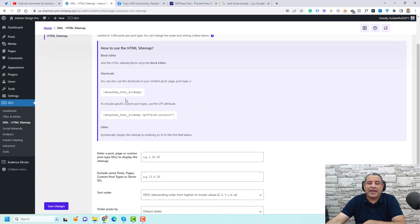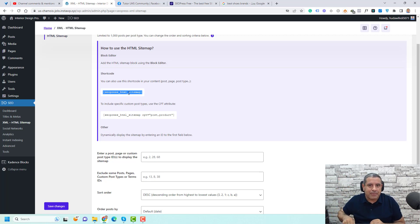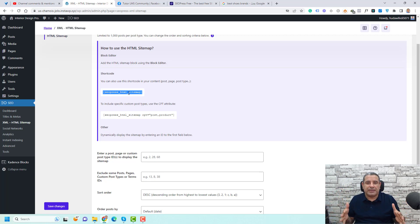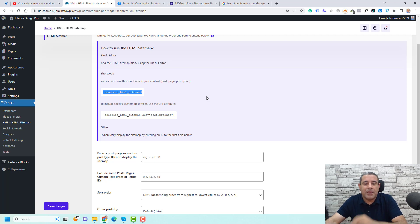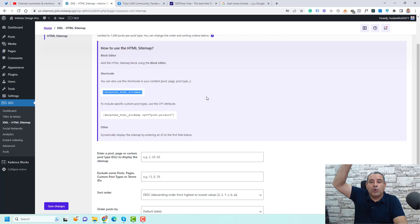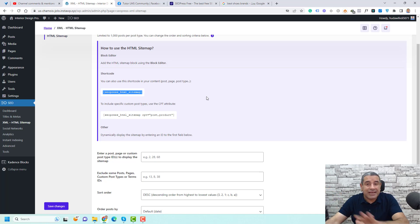For the HTML Sitemap, you get access to a shortcode. You may have seen HTML sitemaps at the footer of some websites — clicking them shows the full hierarchy of the site. SEOPress auto-generates this via a shortcode. Just copy the shortcode, add it to a new blank page called 'HTML Sitemap,' and it will display a list of all your indexed pages and posts. This is a very handy feature.